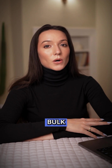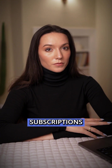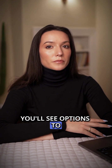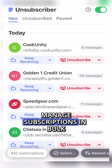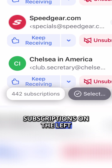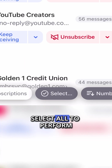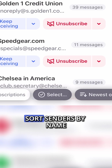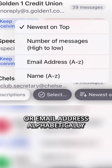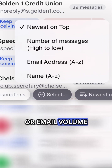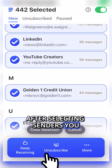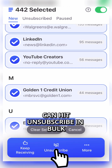Step 3: Bulk manage subscriptions. At the bottom of the screen, you'll see options to manage subscriptions in bulk. View the total number of subscriptions on the left, select all to perform bulk actions, sort senders by name or email address alphabetically, or by email volume. After selecting senders, you can hit Unsubscribe in bulk.